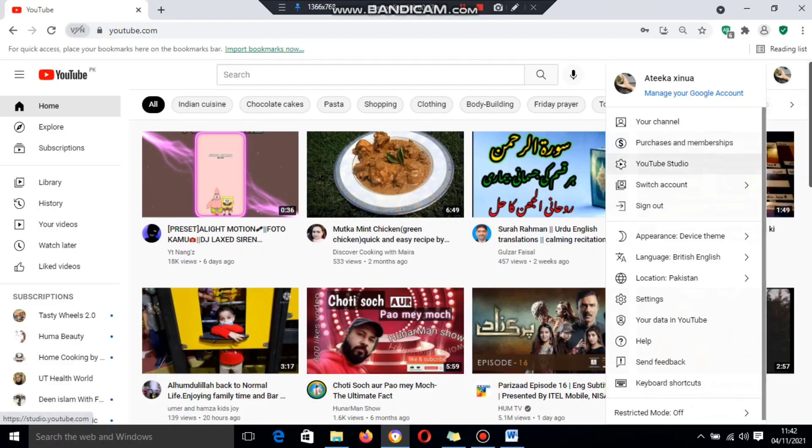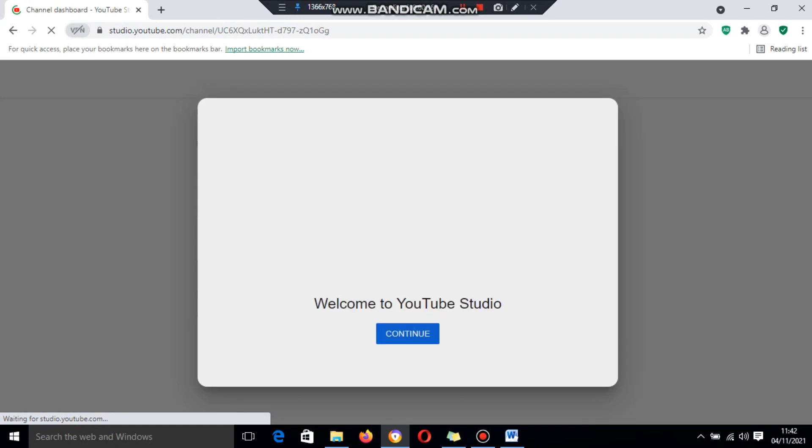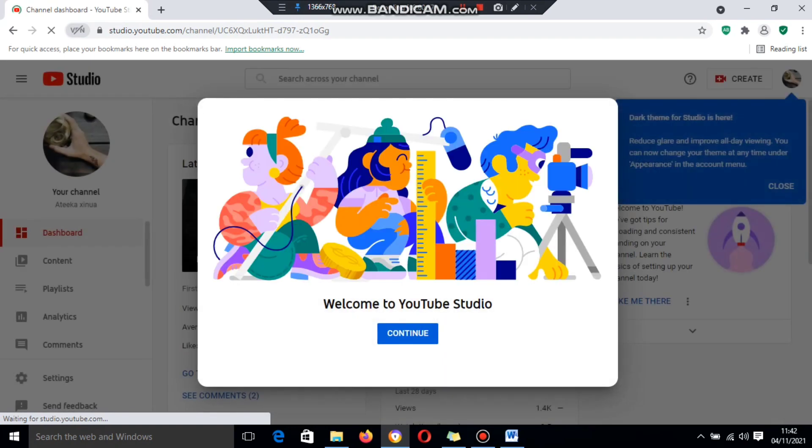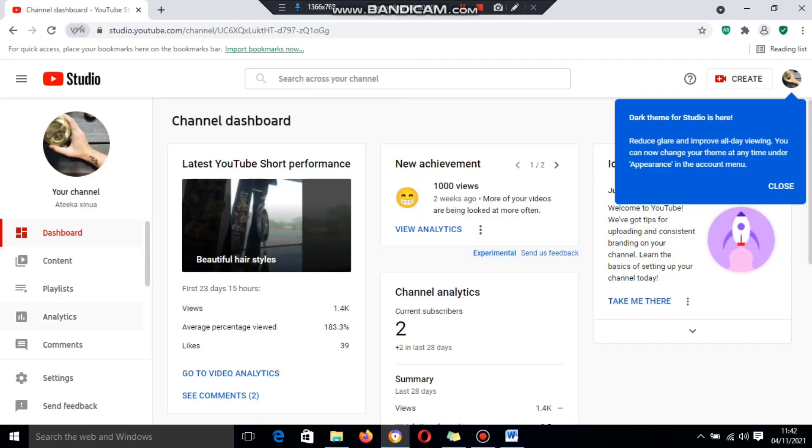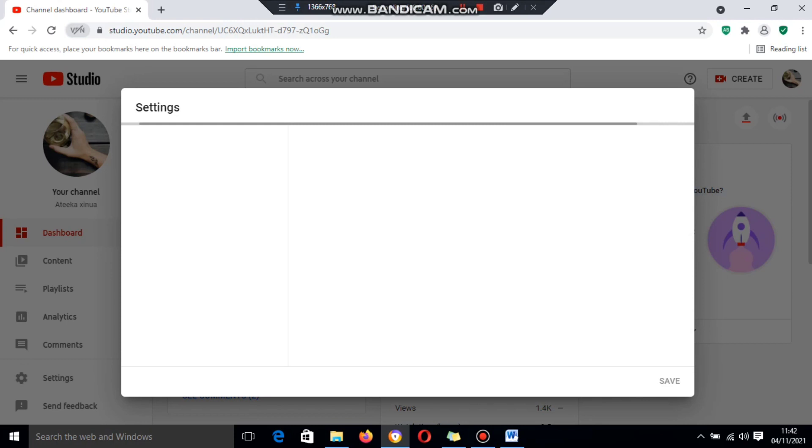First, log in to your YouTube account, tap on your profile icon, and go to YouTube Studio. Then click on Settings.